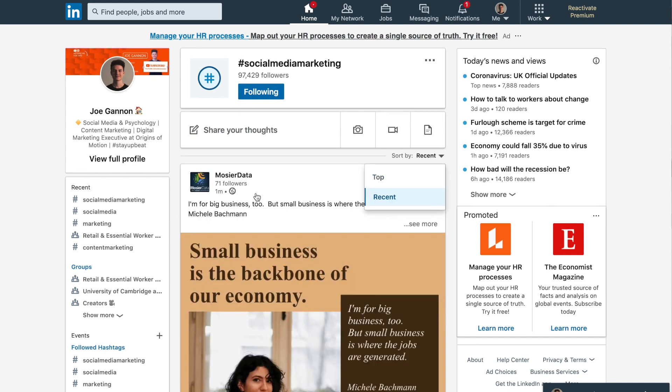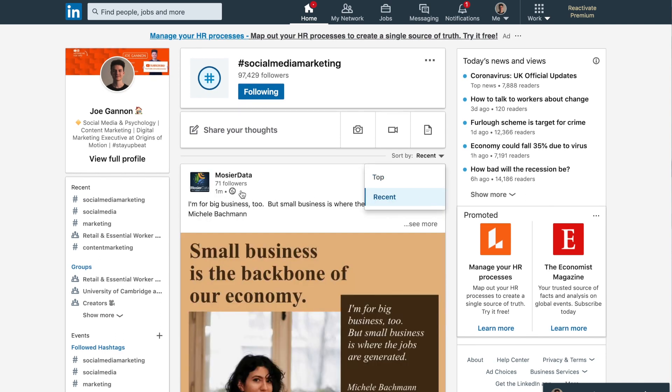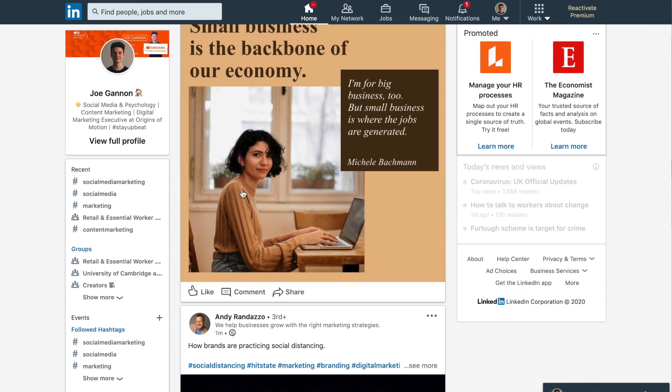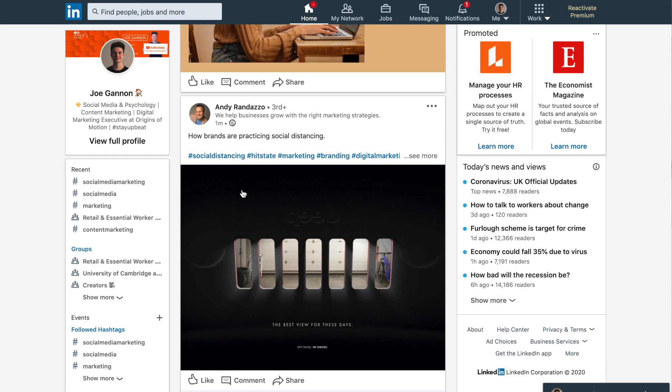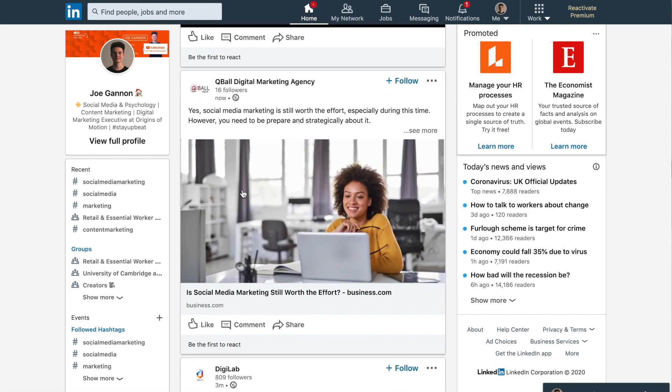Top shows the top posts right now for that hashtag, and recent shows a constant stream of people using it. My background is in social media strategy and I've worked with businesses and brands going really deep into things like hashtags.